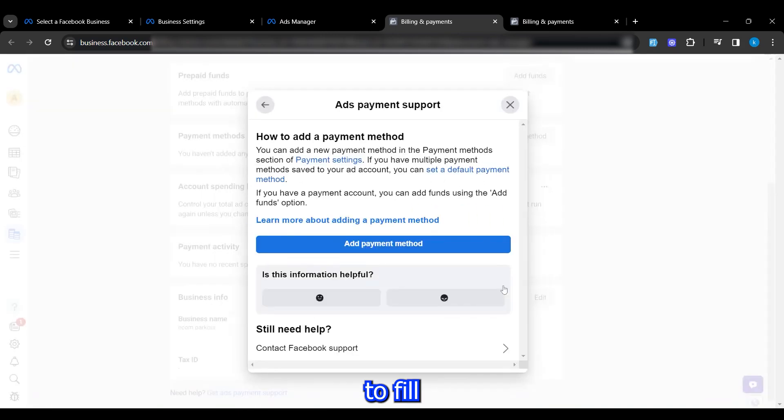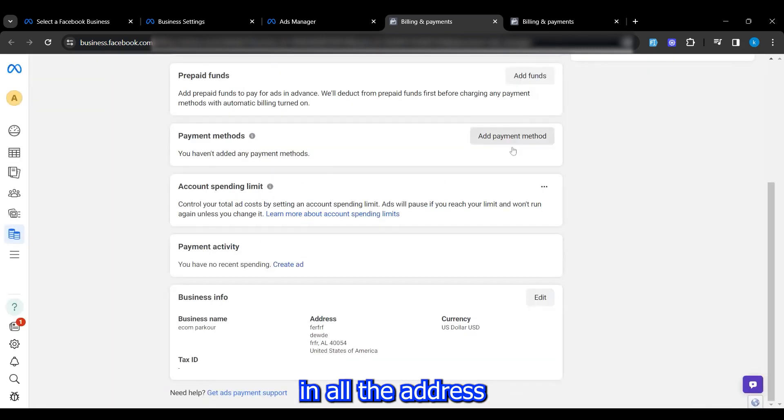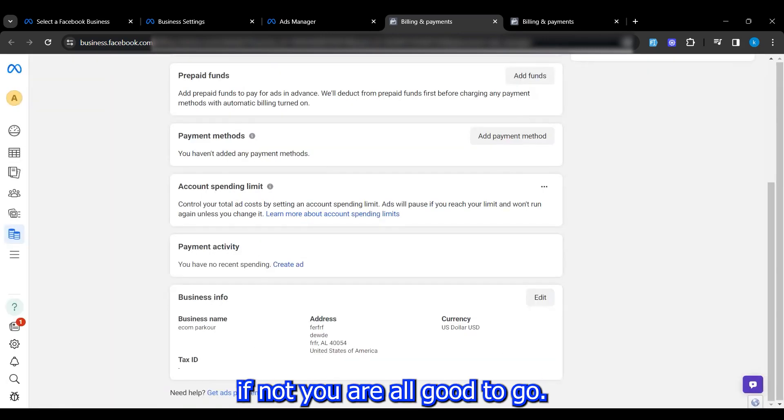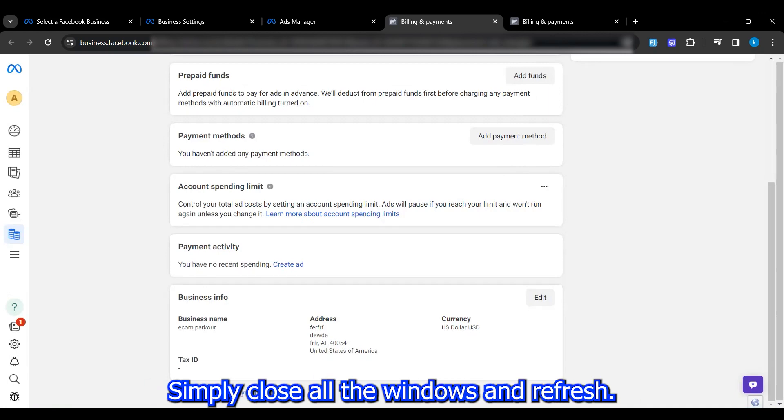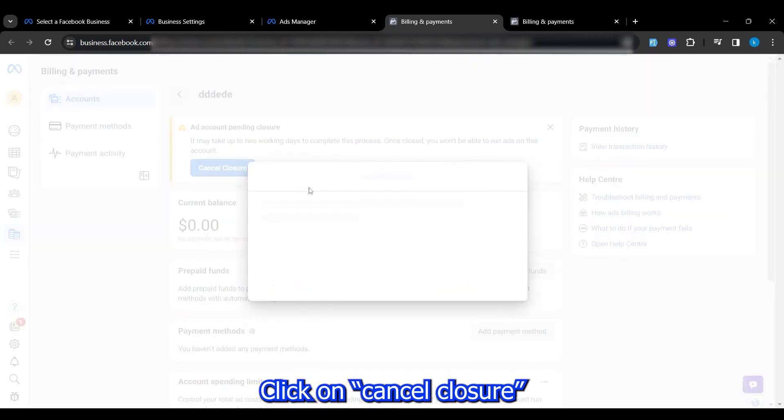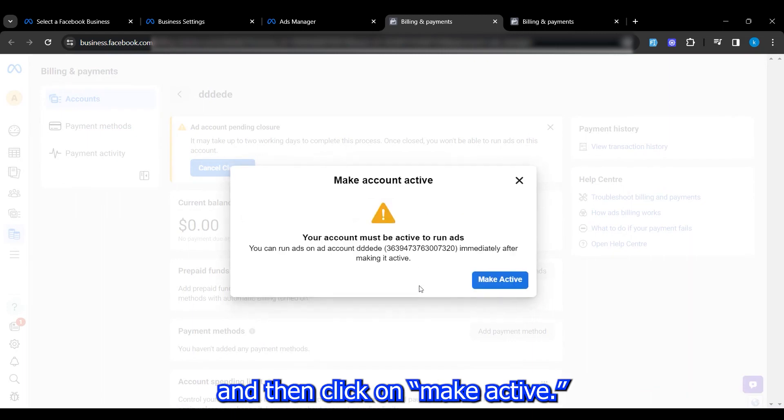After that, click on Set as Default. Then it might request you to fill in all the address details for your ad account. If not, you are all good to go. Simply close all the windows and refresh. Now it says Cancel Closure. Click on Cancel Closure and then click on Make Active.